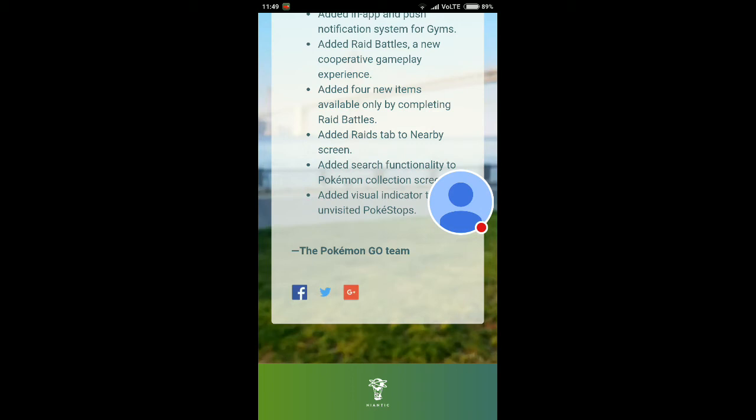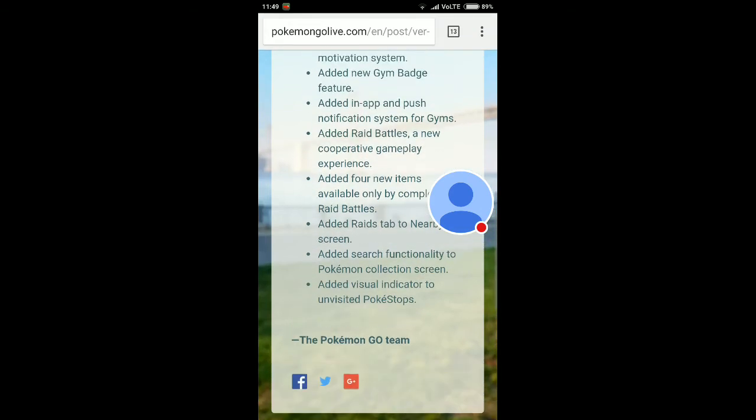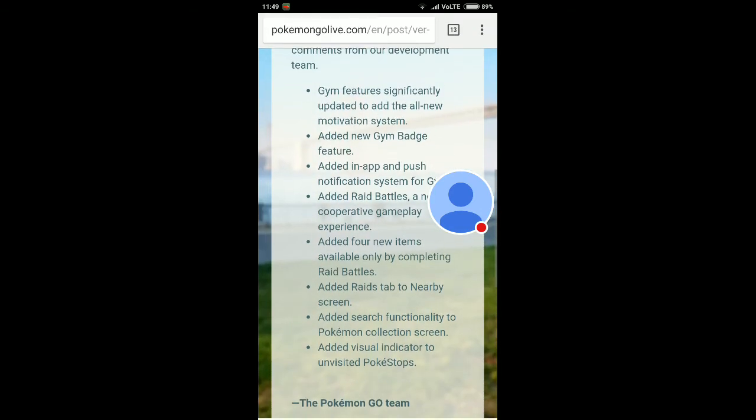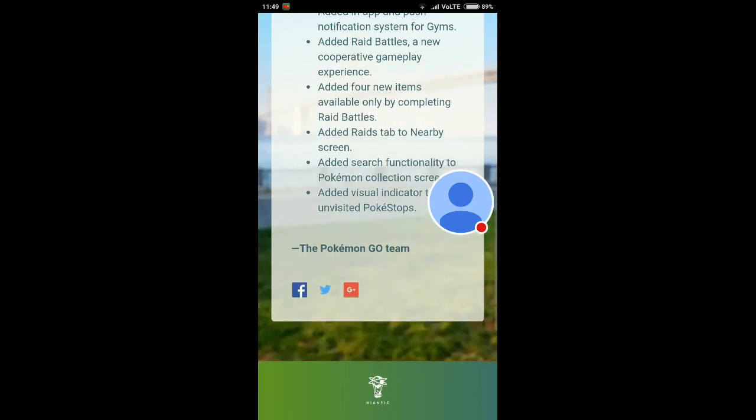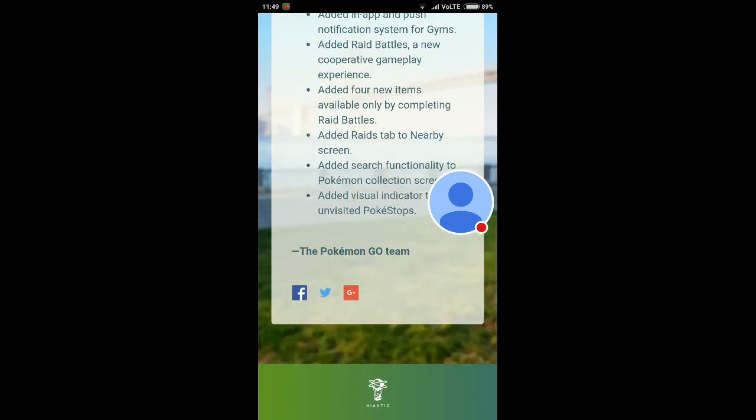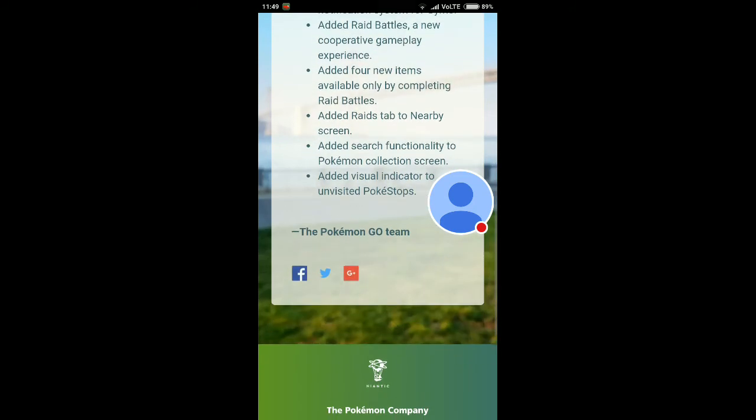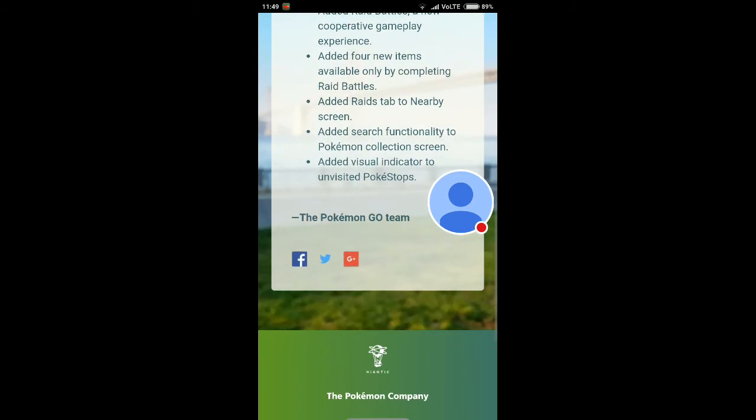They added search functionality to the Pokemon collection screen. What do you think about it? The seventh note is search functionality for the Pokemon collection screen. I think you can search Pokemon like that, but we can't say the full information about this yet.